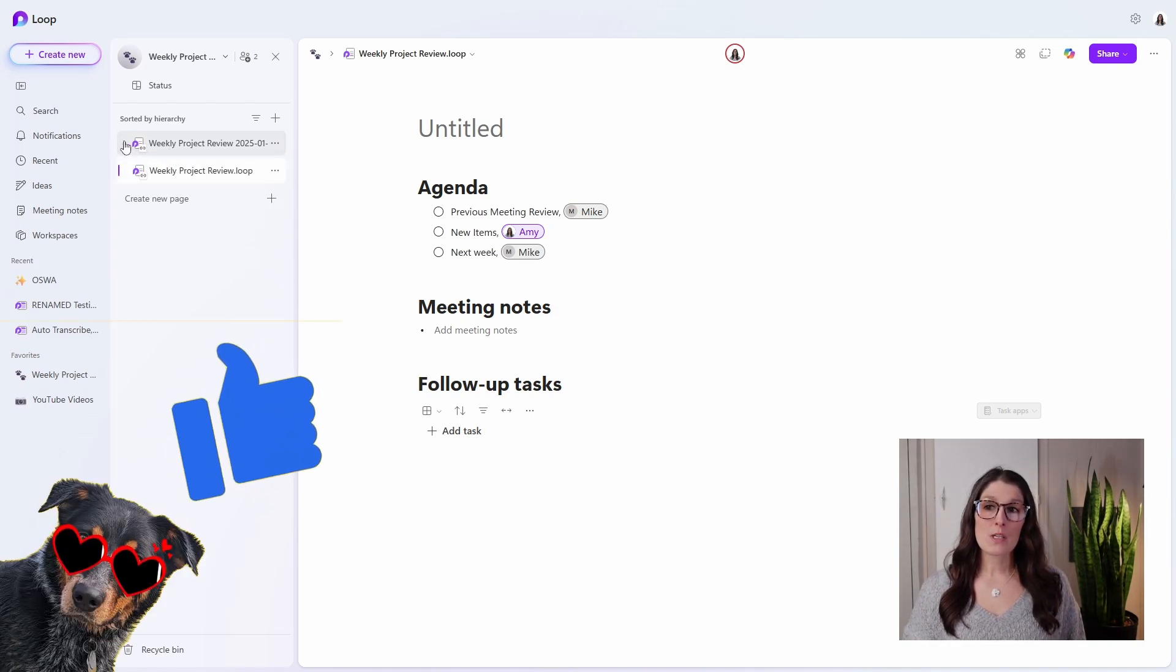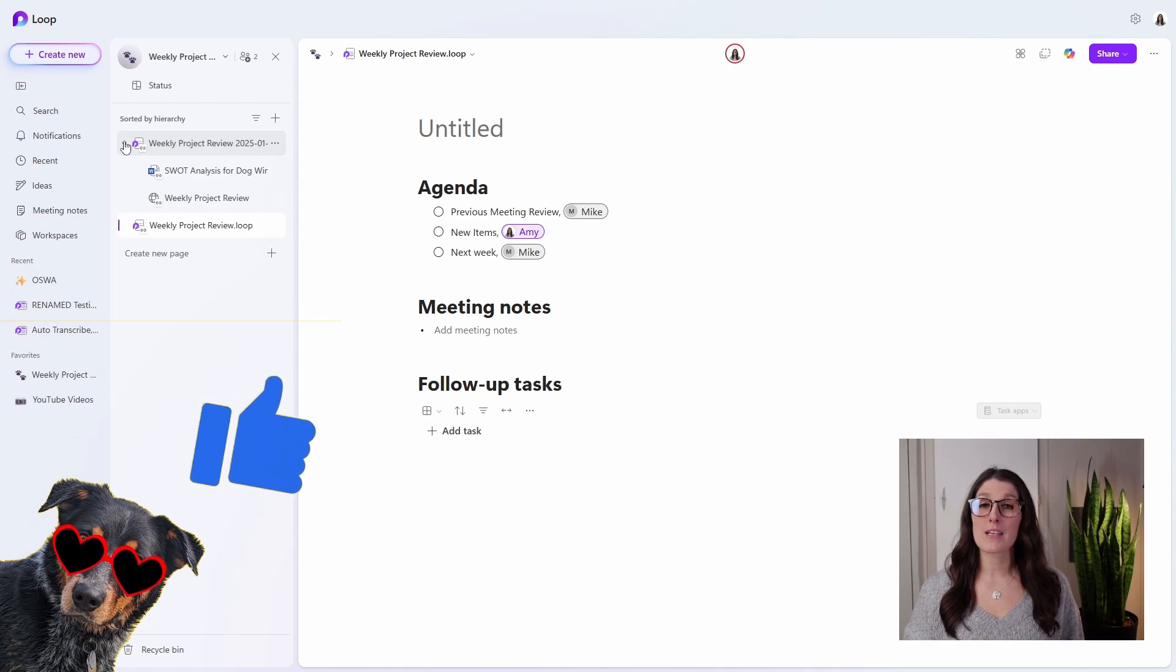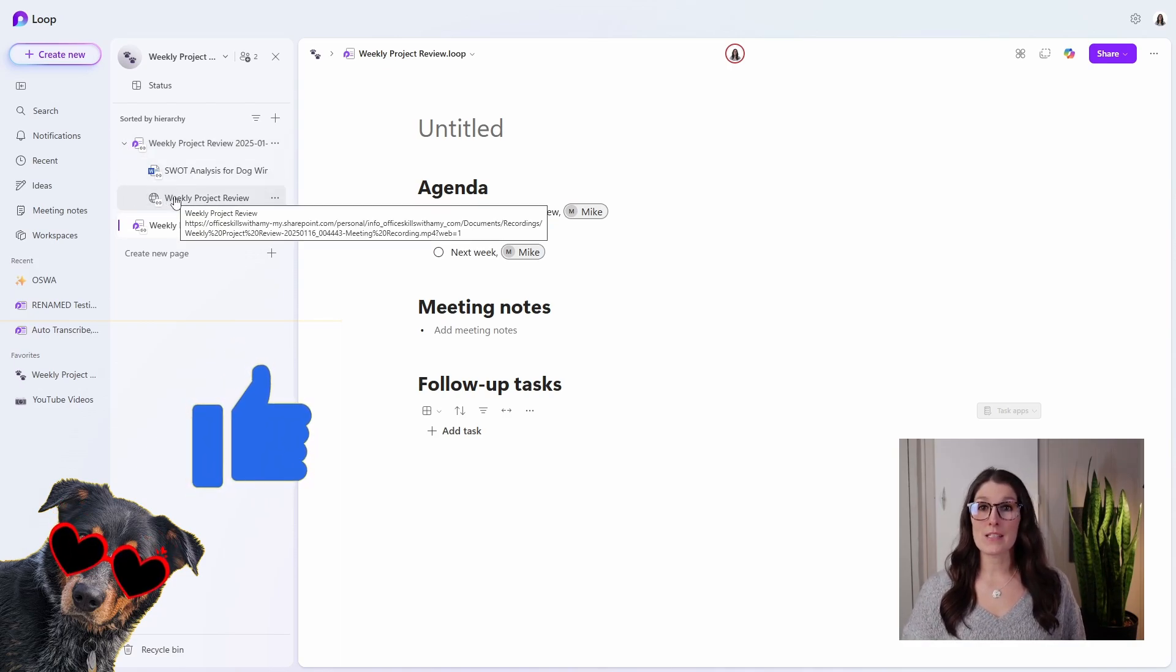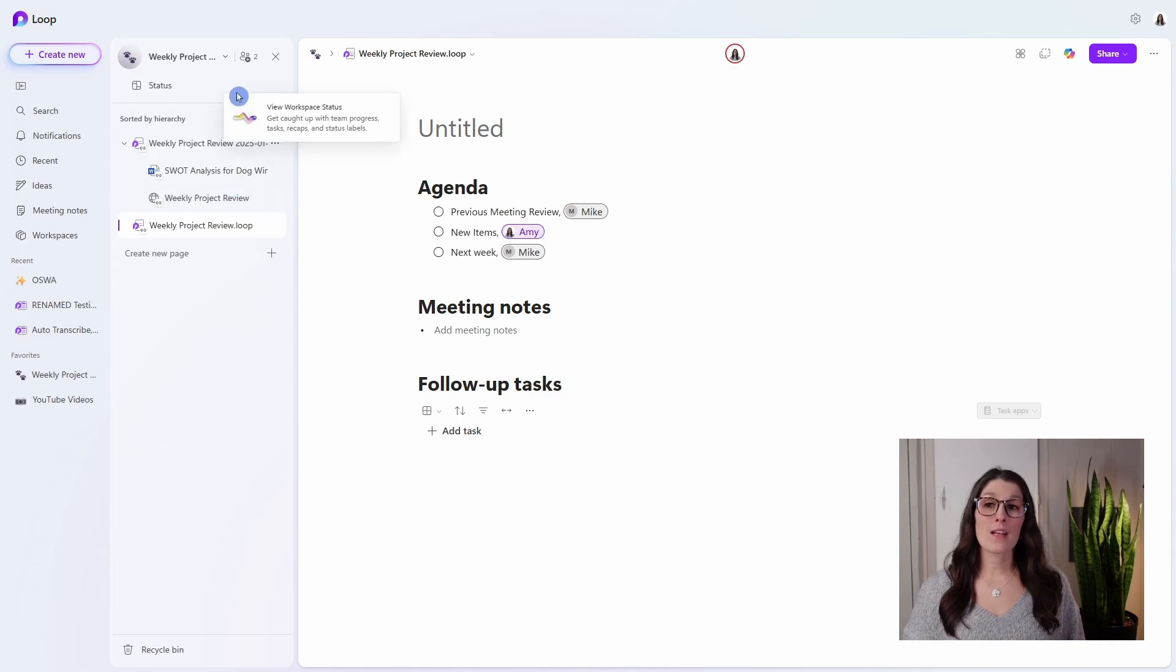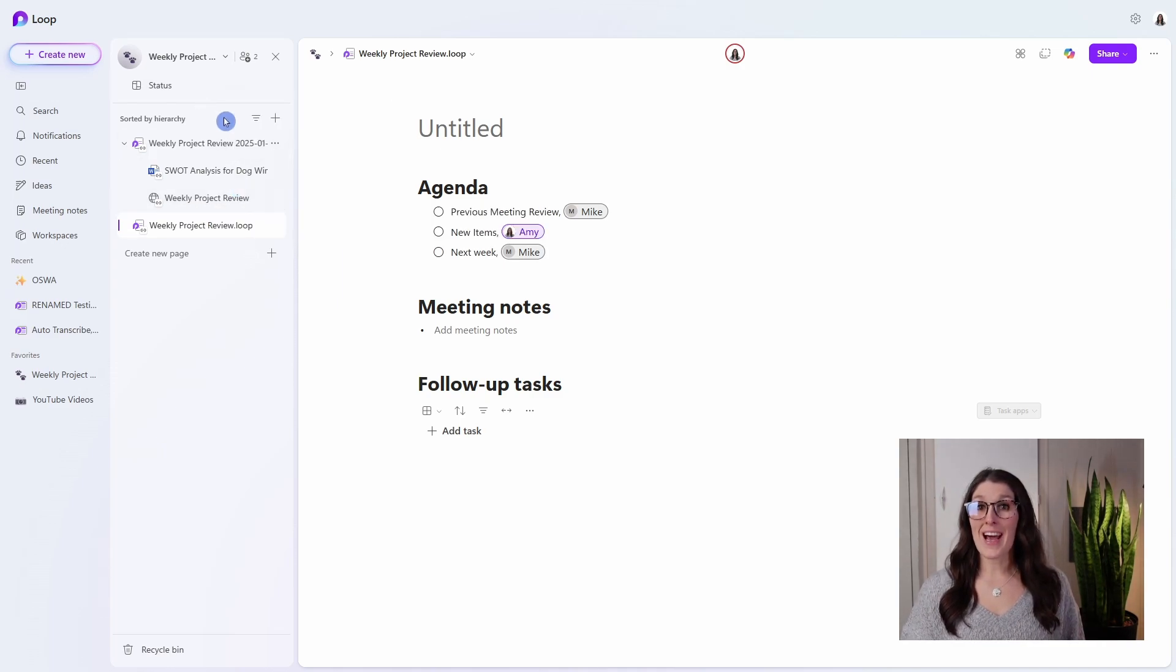So this is just how I would recommend organizing your workspace. Just know after each meeting, you're going to have to edit this and adjust it as you need. If you don't do anything, then everything will just fall in, in the order that it was added.